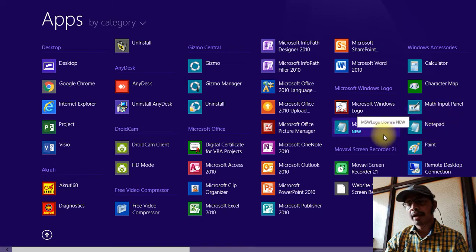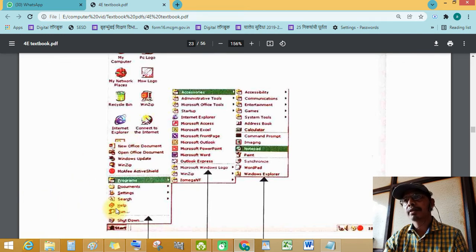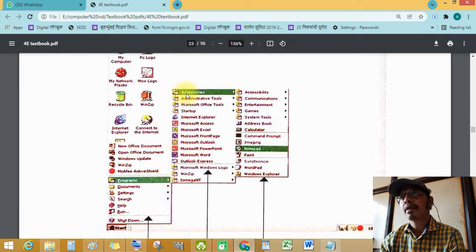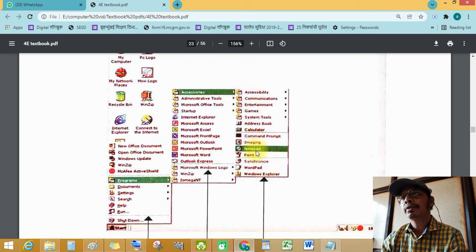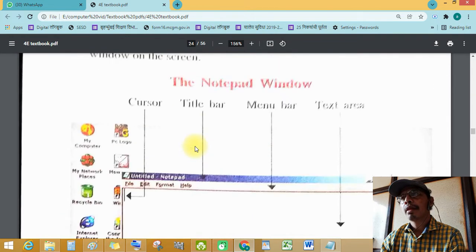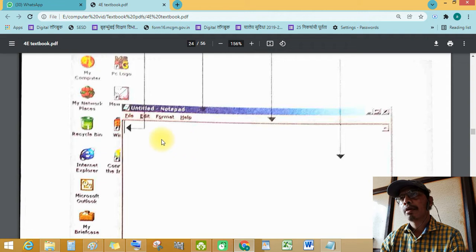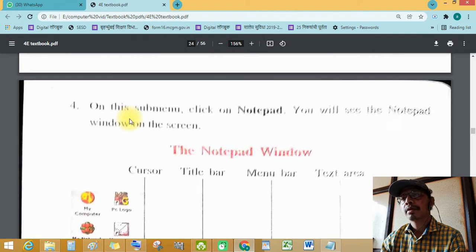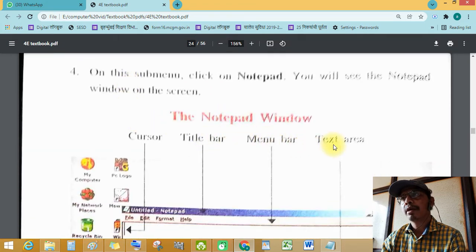In Windows 98, you can find Notepad by clicking Start, then placing the mouse pointer on Programs. A sub-menu will appear and you have to place the mouse pointer on Accessories — another sub-menu will appear in Accessories where you will see Notepad. The Notepad window has a title bar, minimize, maximize, restore, and close buttons, a cursor, a menu bar, and a text area.